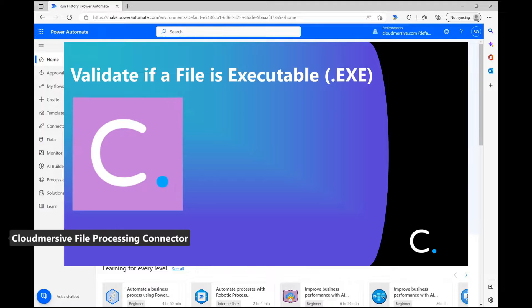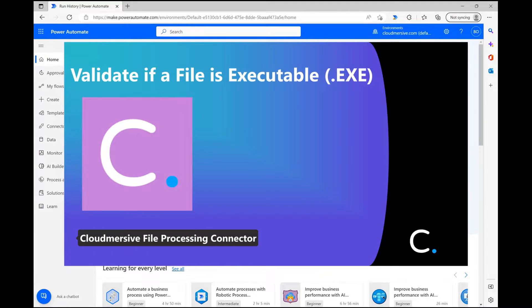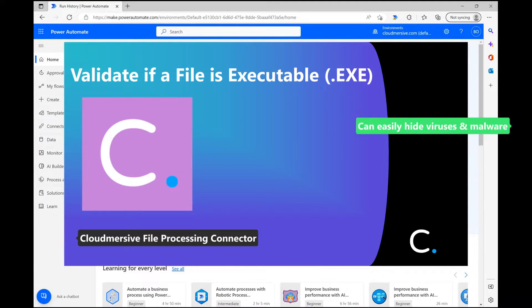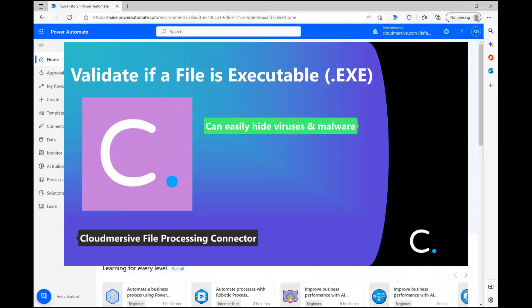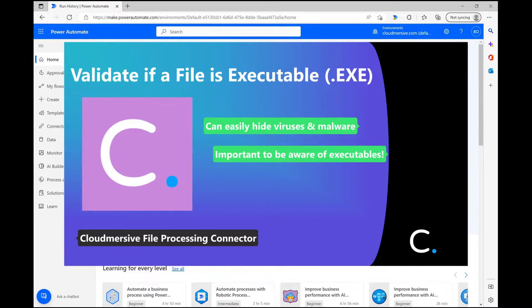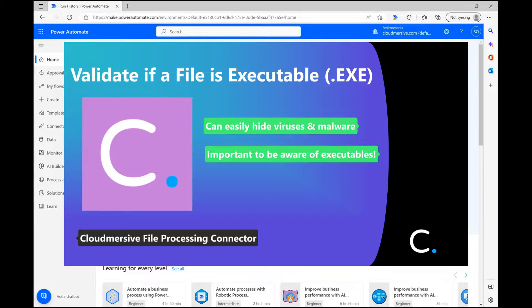While most executables we interact with are typically from safe, trusted locations, this file type is a particularly easy one to hide viruses and malware within, so it's essential to take stock of executables whenever they enter our system from unknown locations.